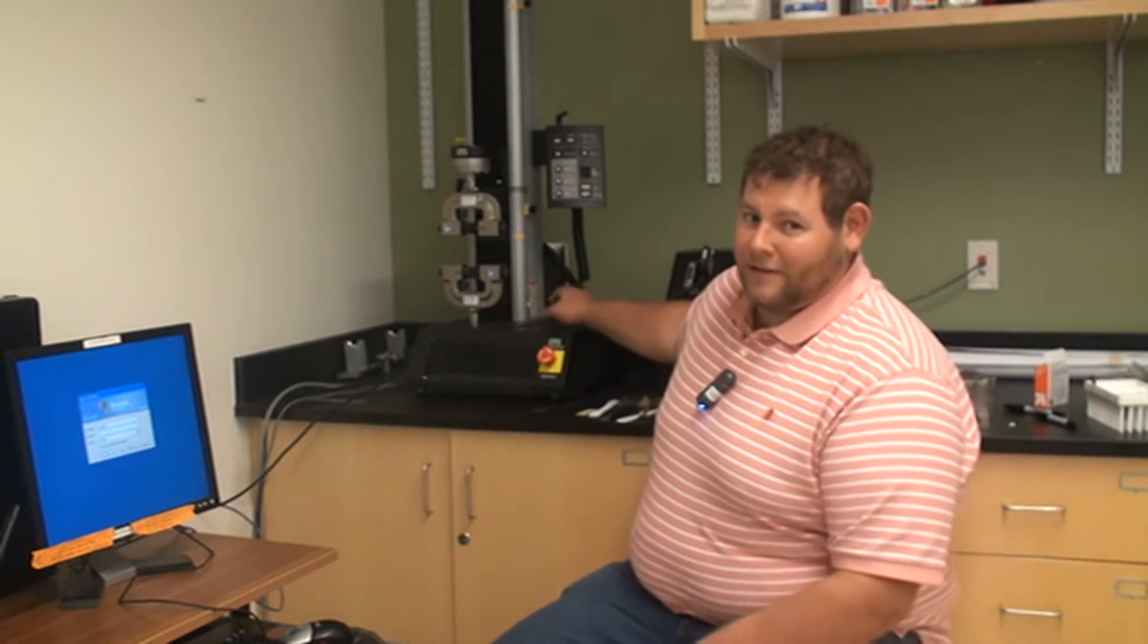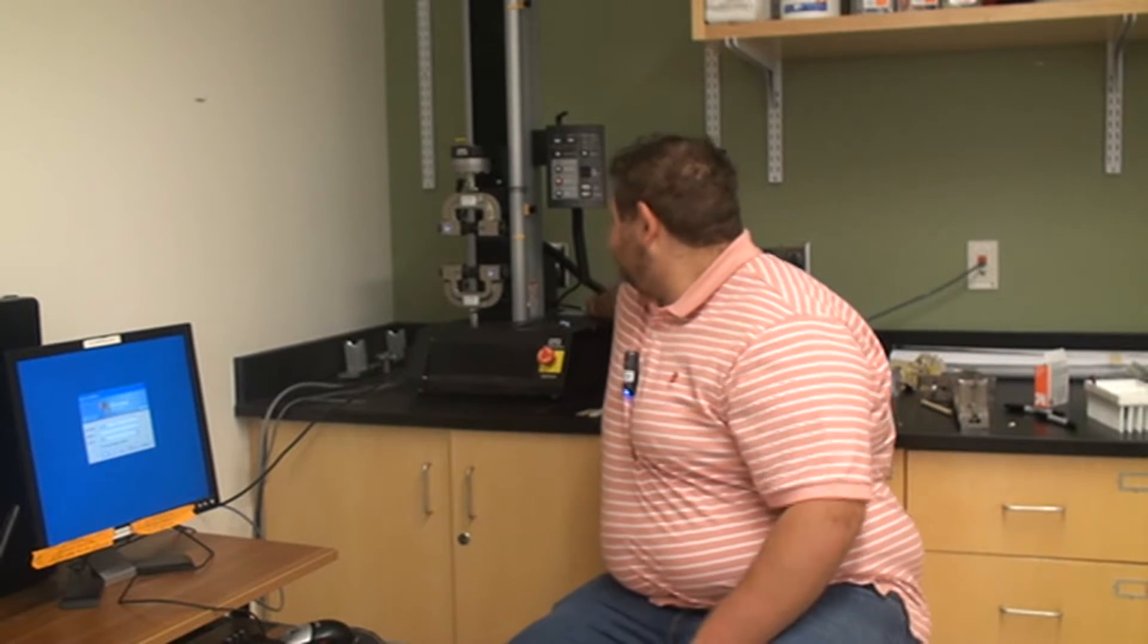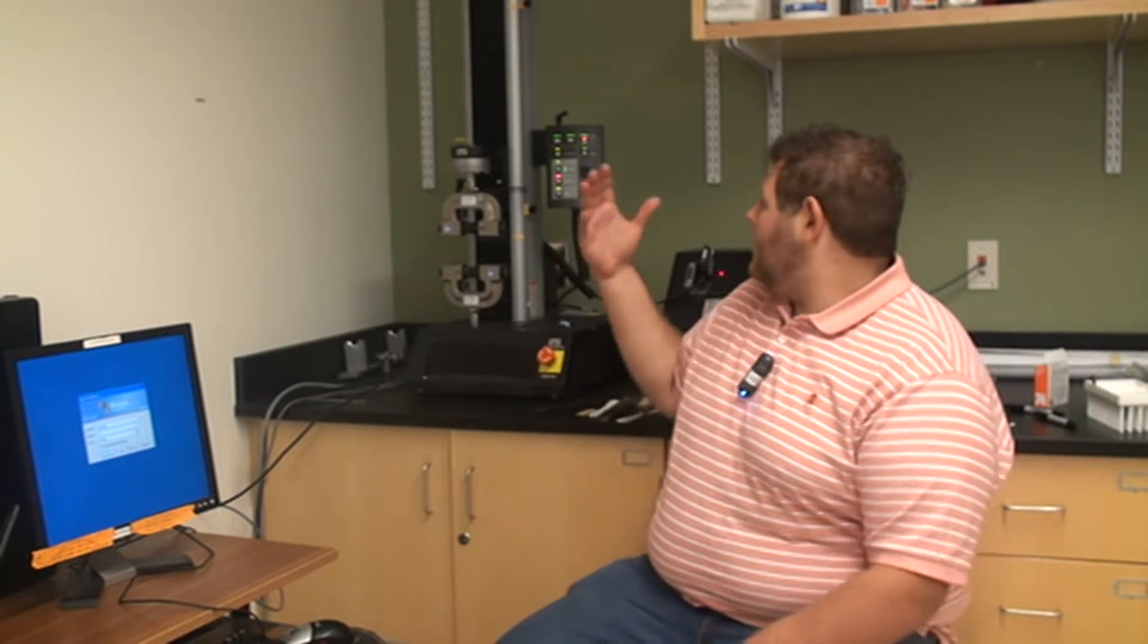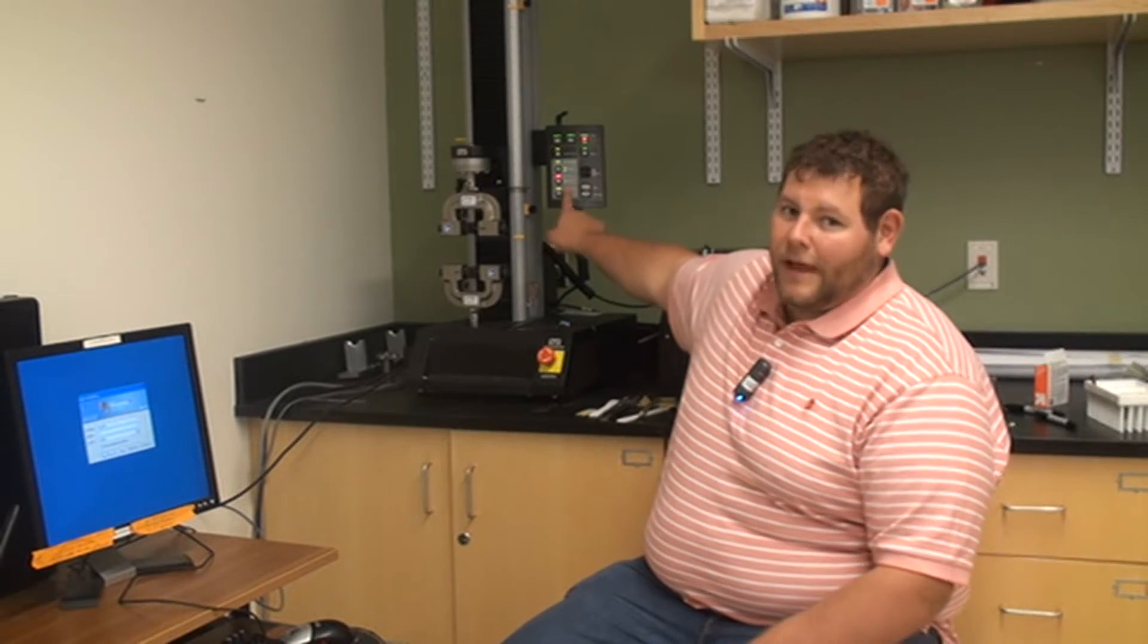The first step in turning on the Instron is, surprisingly enough, going and hitting the power button in the Instron and that is located in the back right hand corner of the Instron. The way to tell that it's turned on is you'll hear the machine kind of gear up as well as the control panel will start to light up.